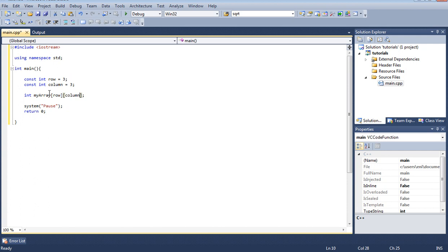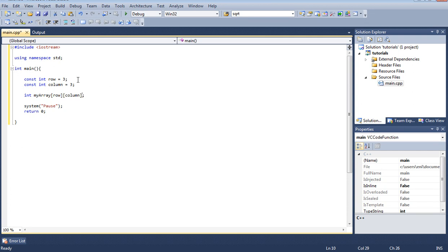Our array here basically consists of three rows and three columns and can hold a total of nine items or nine elements.